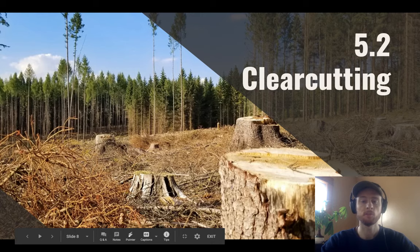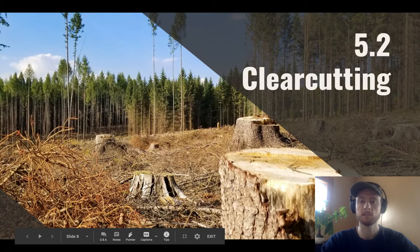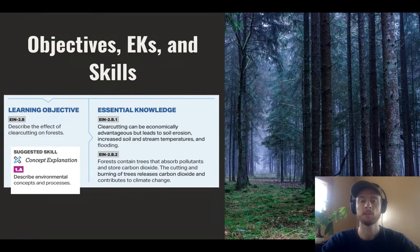It's a really efficient way for clearing land or harvesting lumber, so it tends to maximize economic profits in the short term, but it has some serious consequences that we'll be exploring in today's video. Our objective for 5.2 today is to describe the effect of clear cutting on forests.